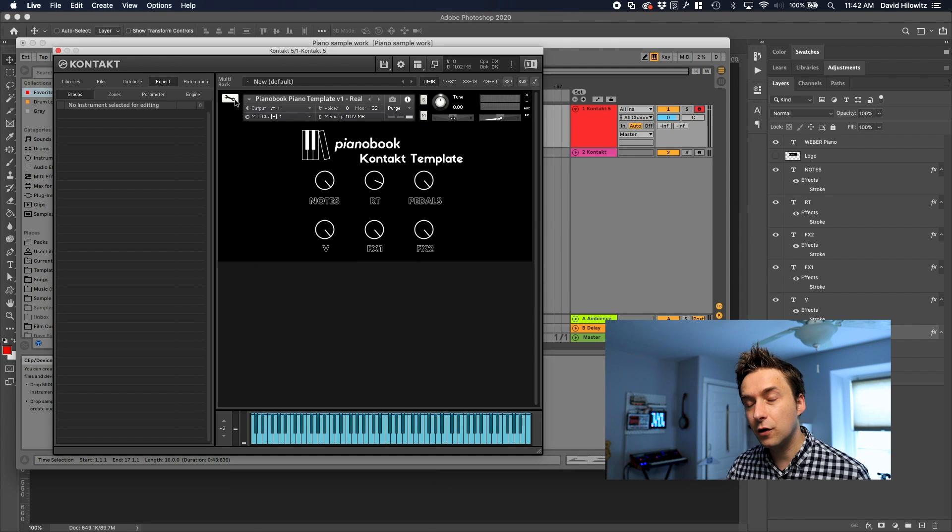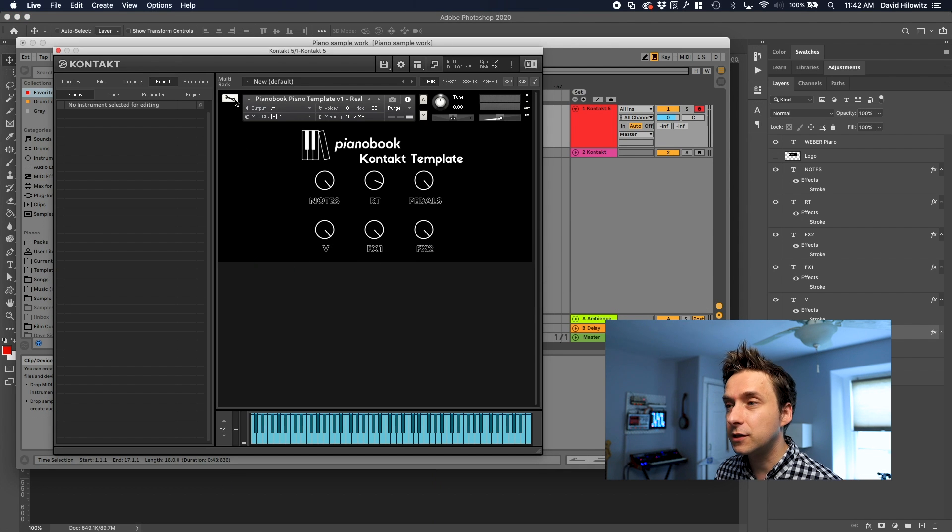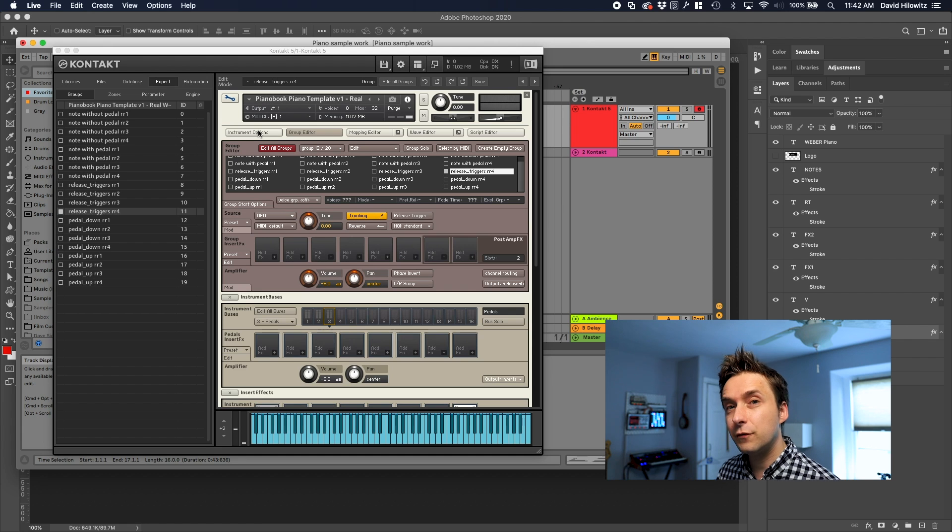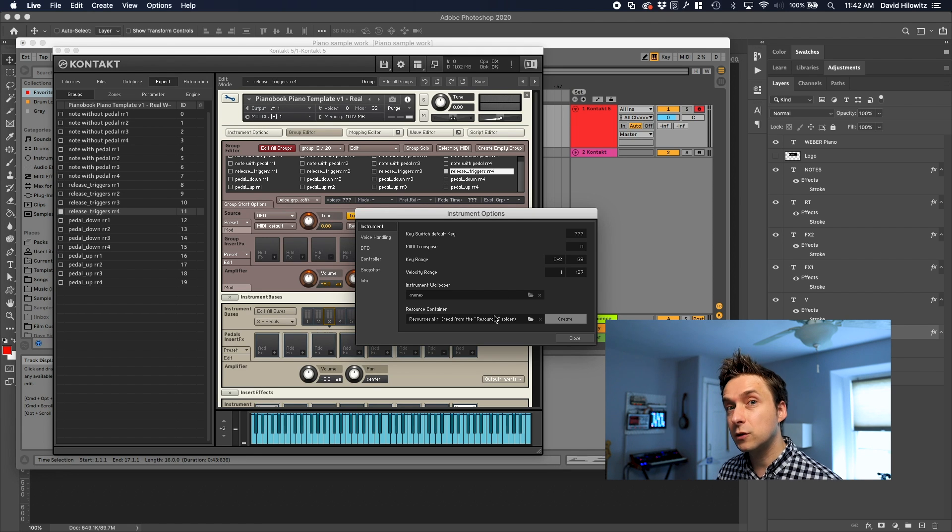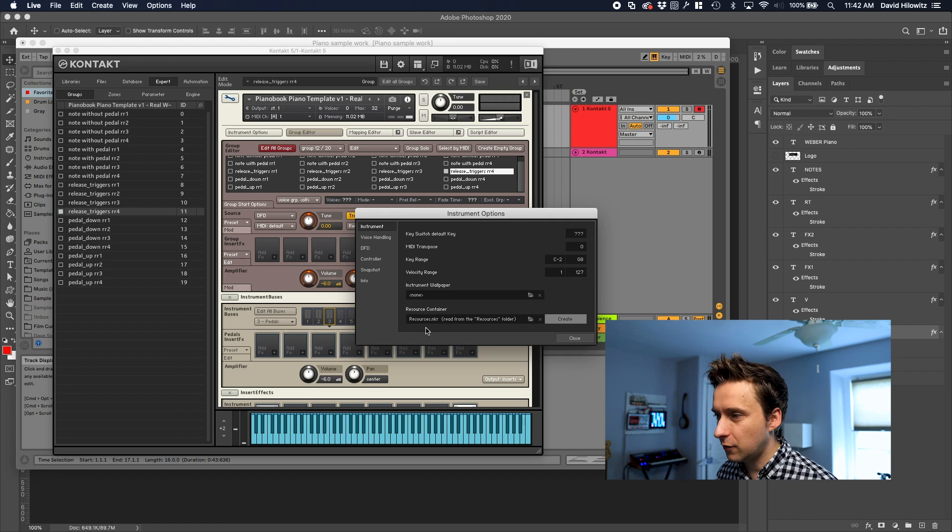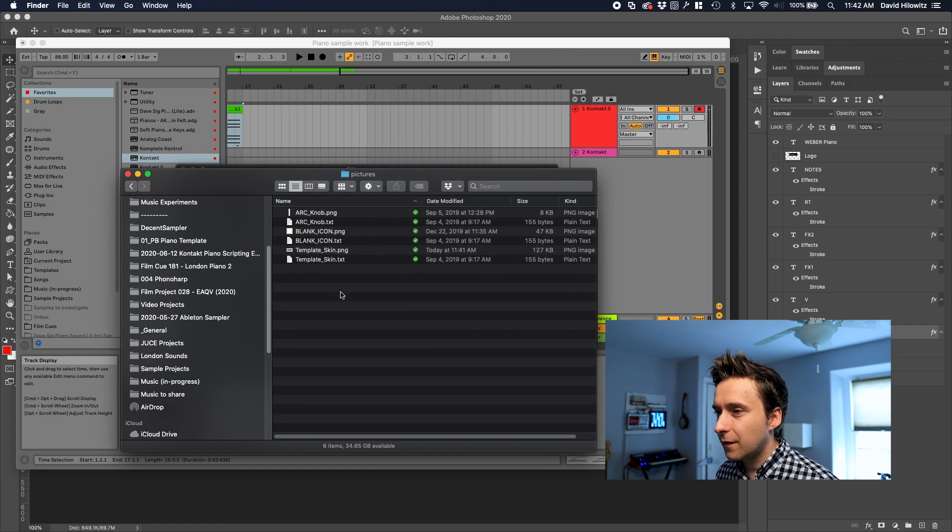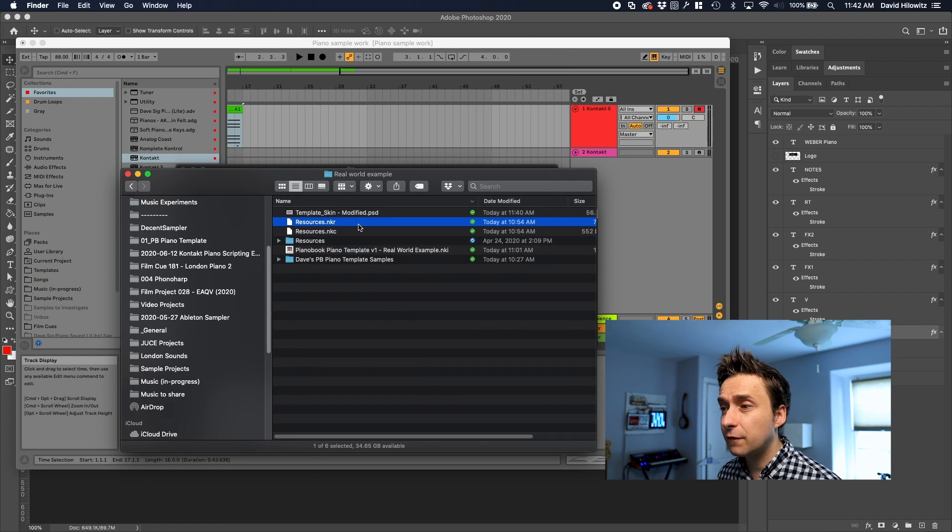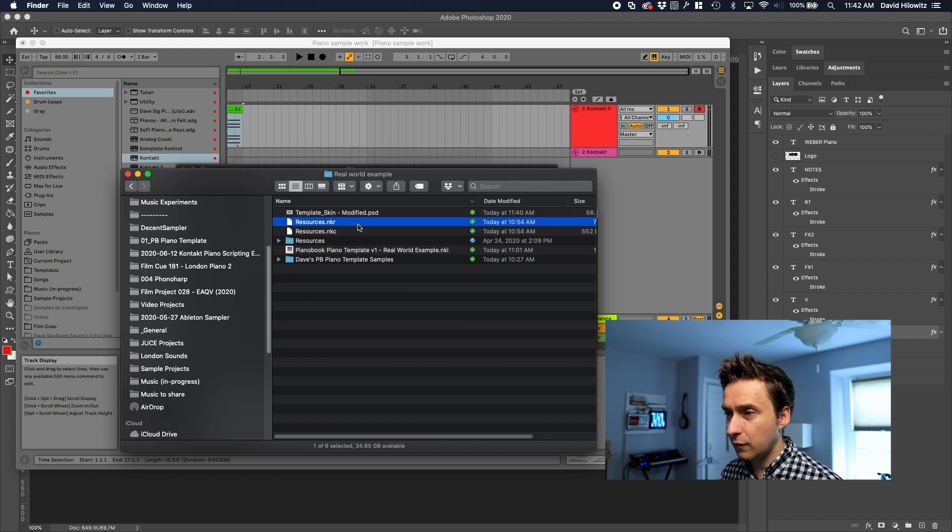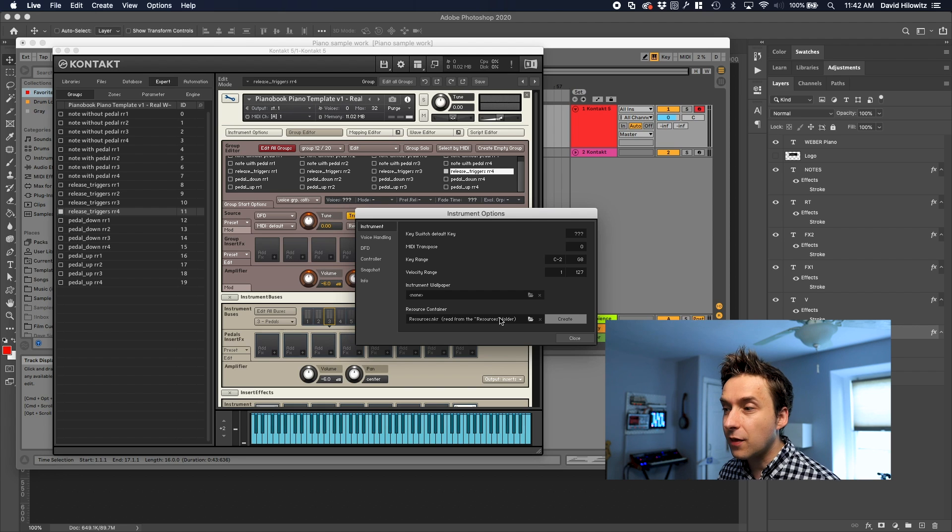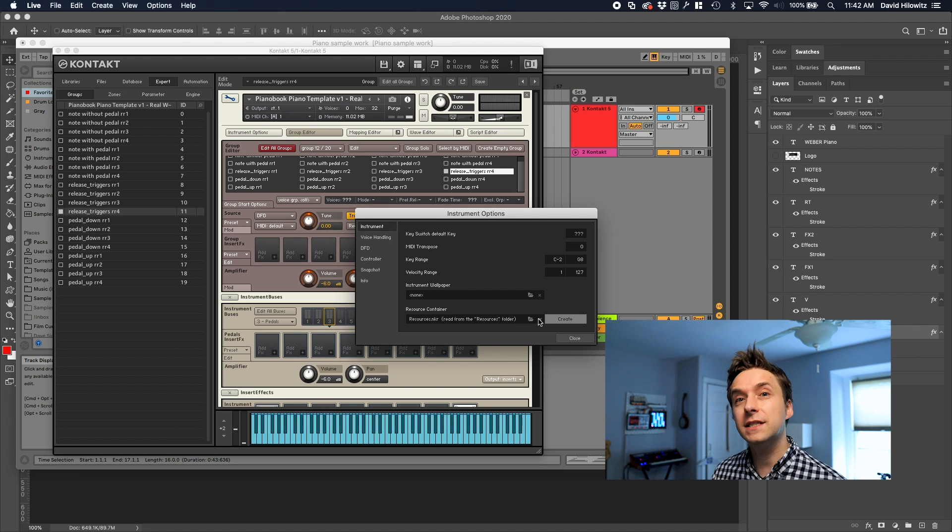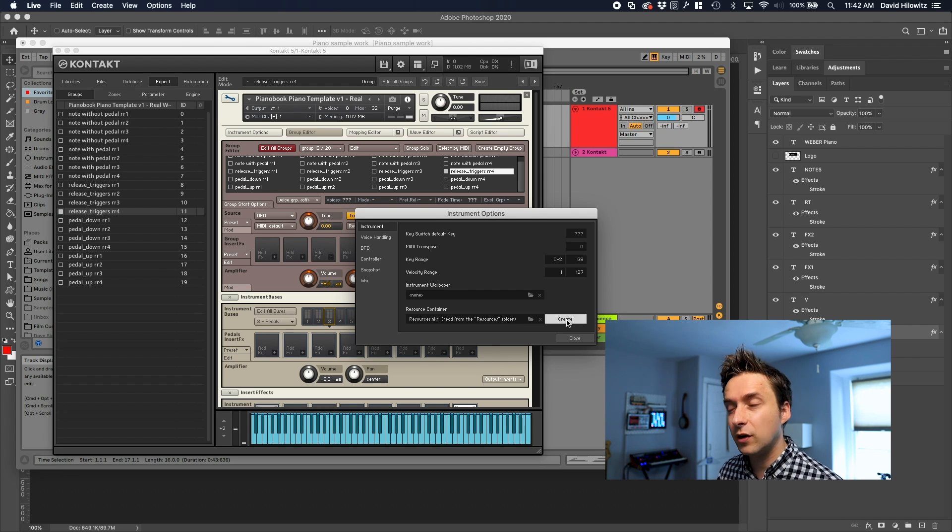Obviously if you go back into Contact you're still going to see your old skin and the reason for that is in the instrument options we've specified a resource container and that resource container is resources.nkr. That resources container is this file that lives in the root directory of your sample. What we need to do is we need to actually recreate that resources file and update it so it contains the new skin that we just made.